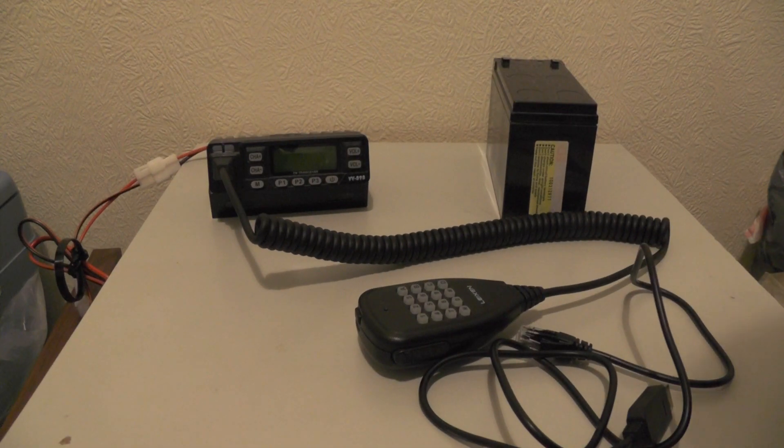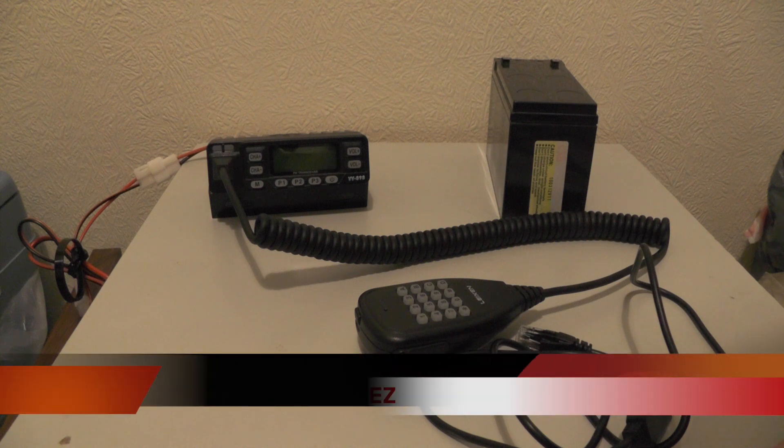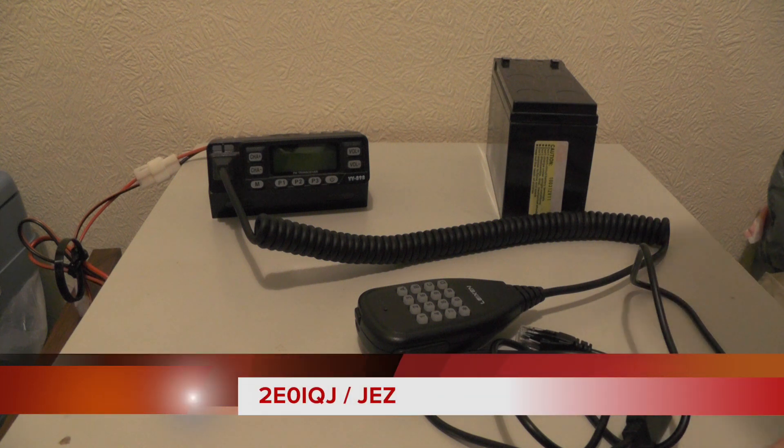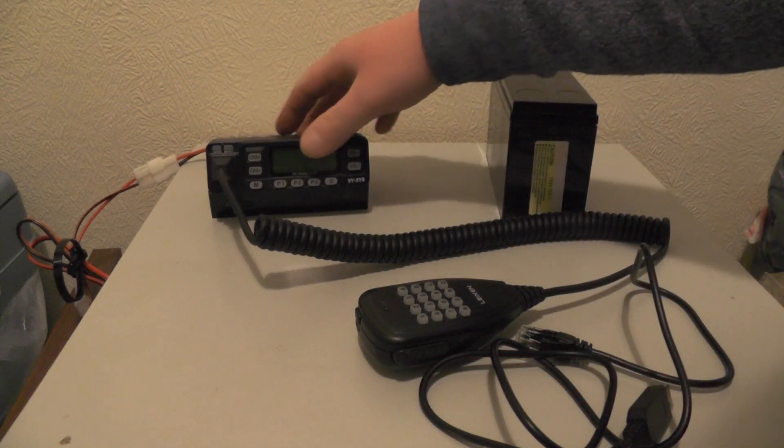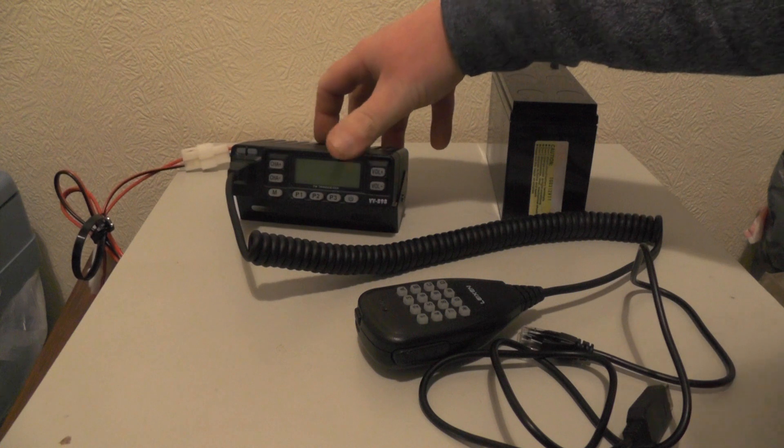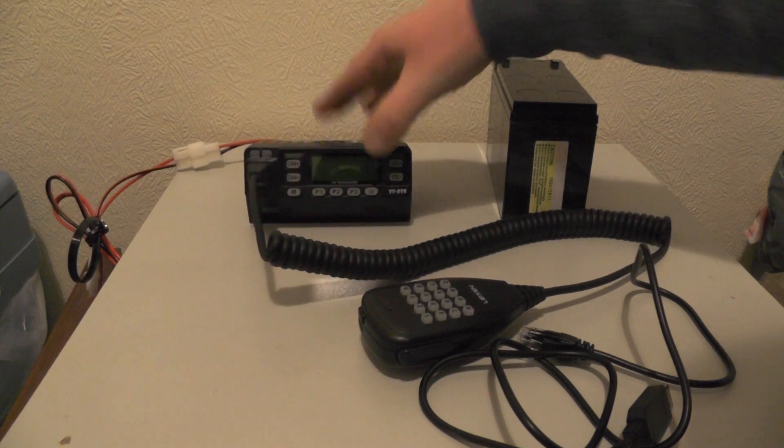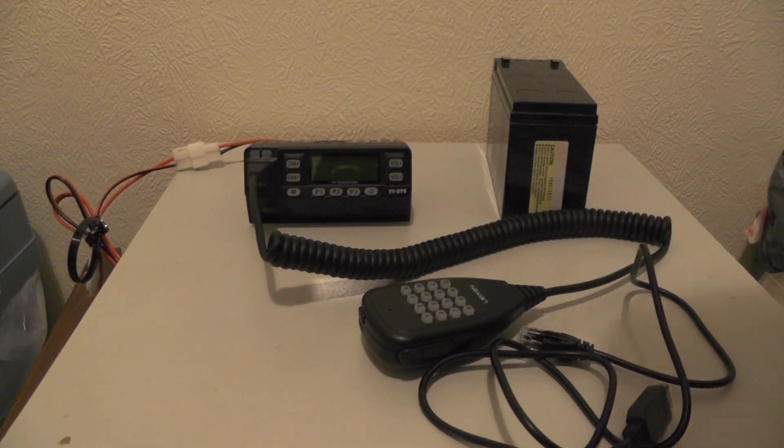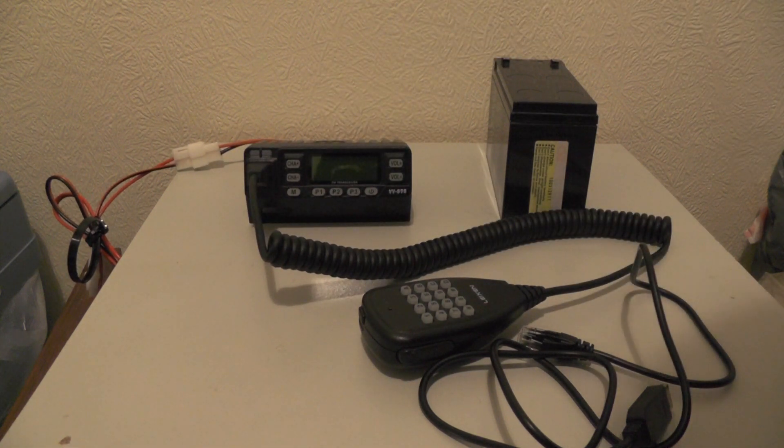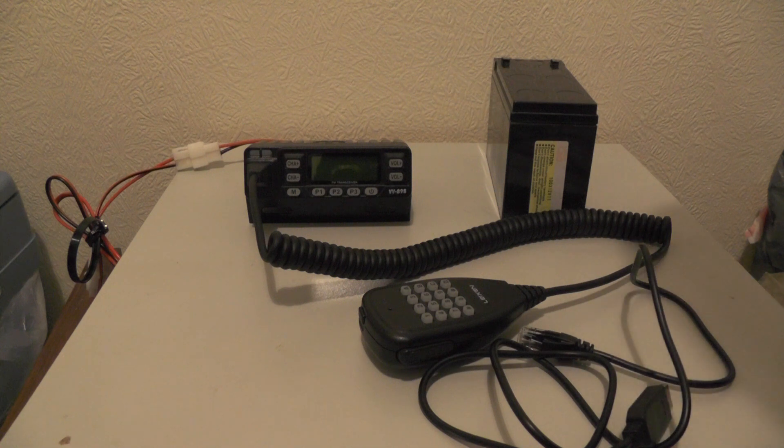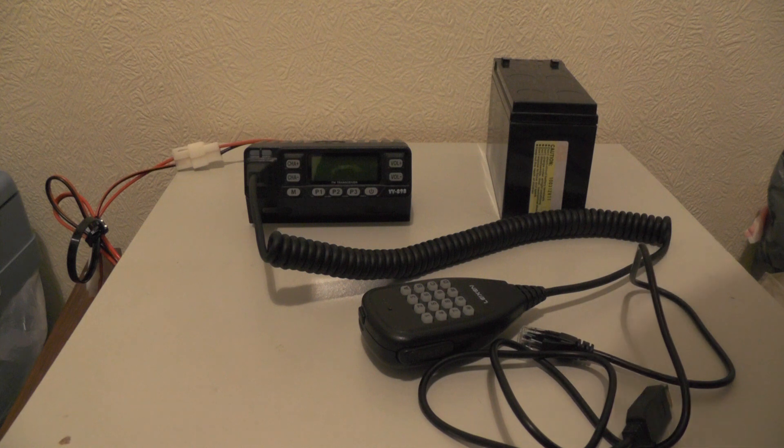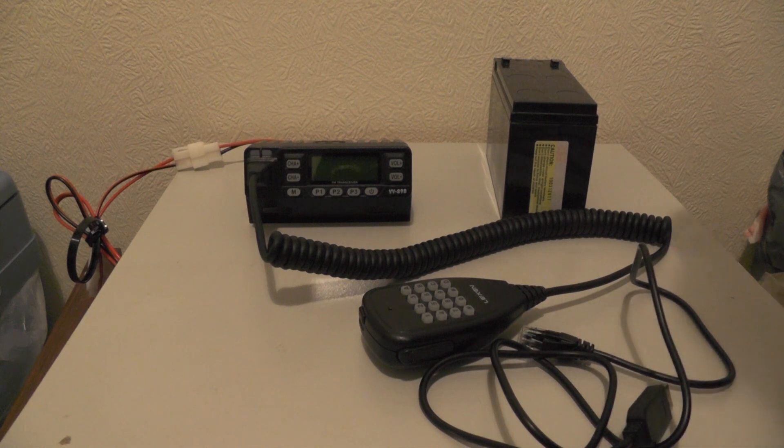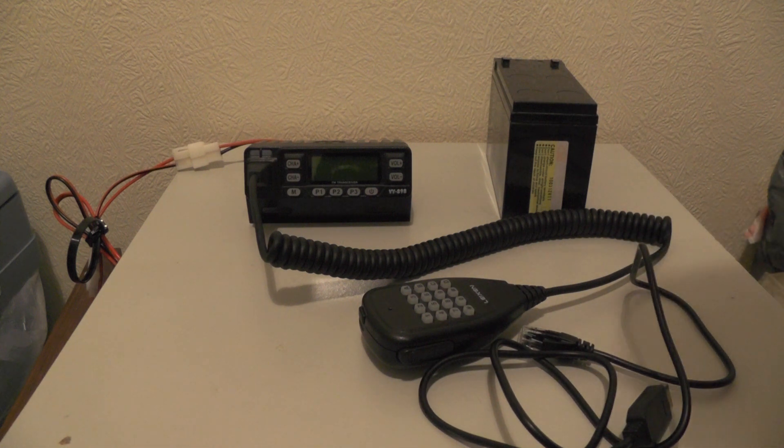Right, hello YouTube, welcome back to another video. This is 2E0 IQJ. In a previous video you saw me mount this radio here, the VV898, on my bicycle. Our test SWR was nice and low and I was going to go out today to try and get some contacts from various different repeaters, but didn't today because it was pouring rain and very windy.